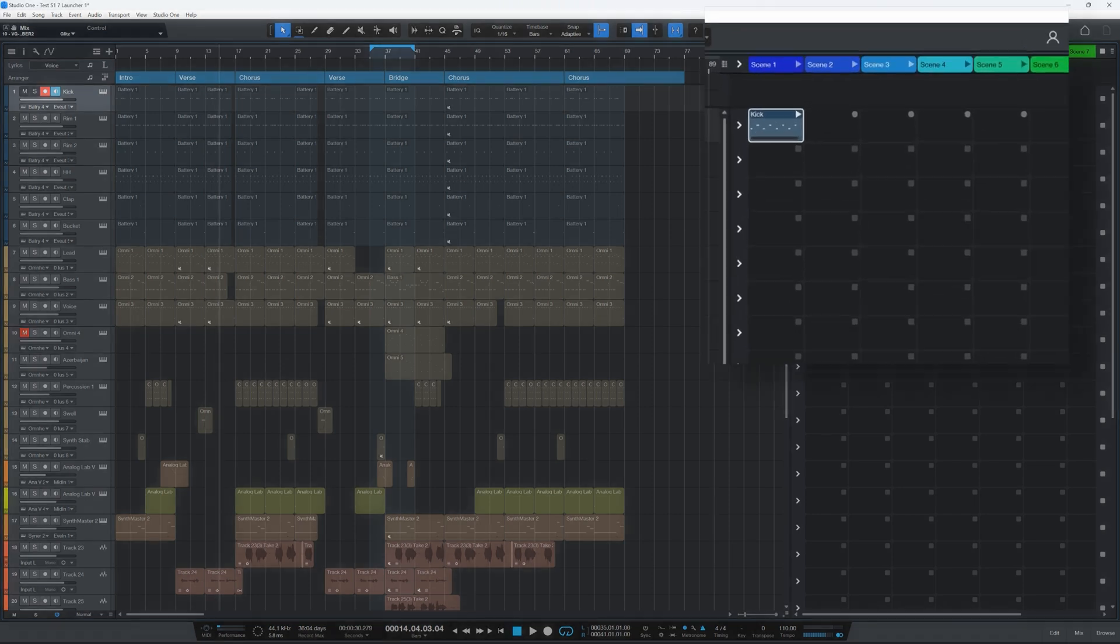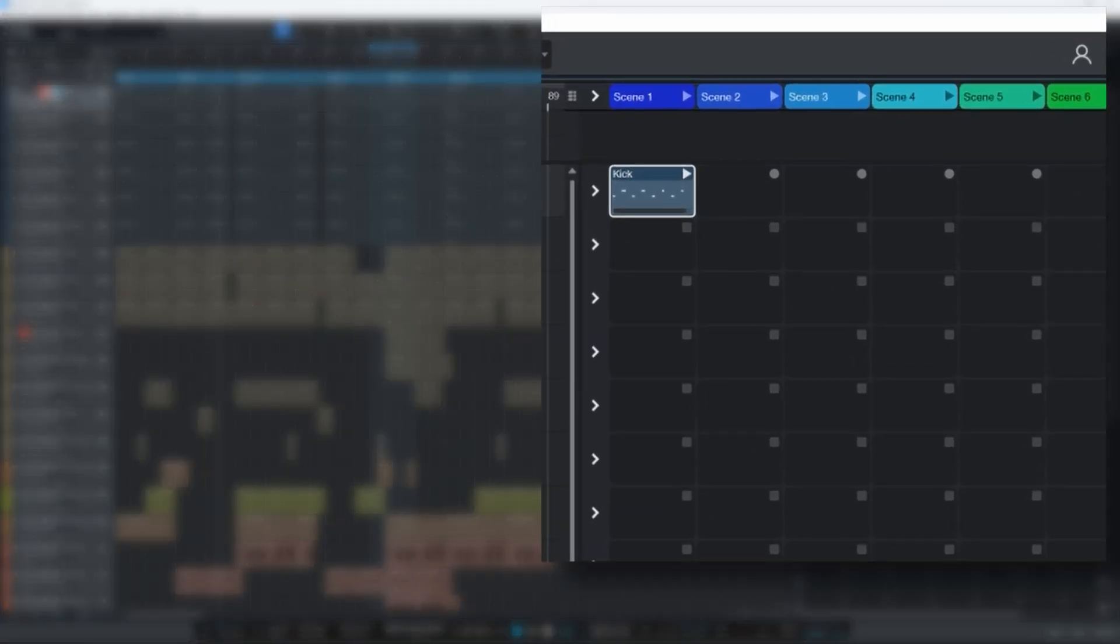All right it could use some quantization but that's not the issue right now. So we've recorded this clip. We can now move it around. We can mix it up. We can do all the things that we can do with a clip launcher. So that's all fine.